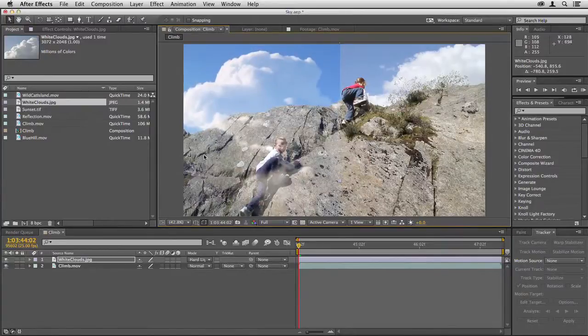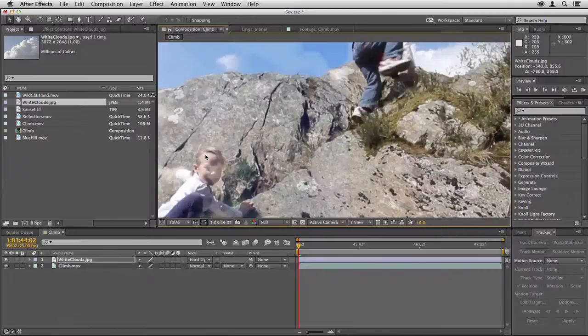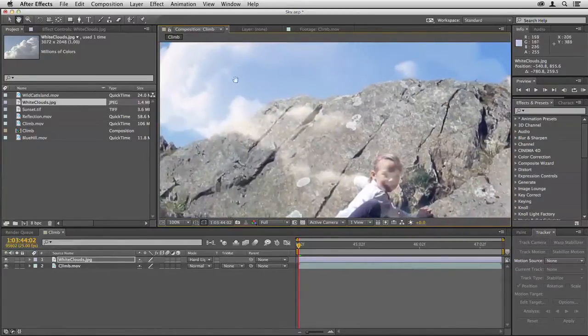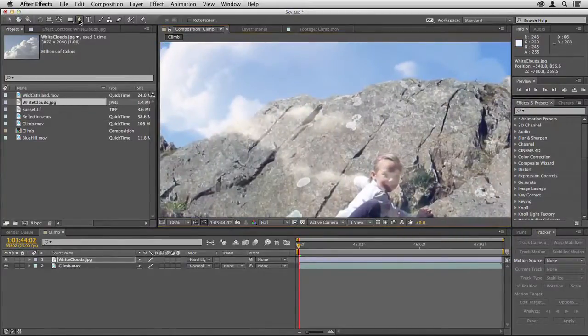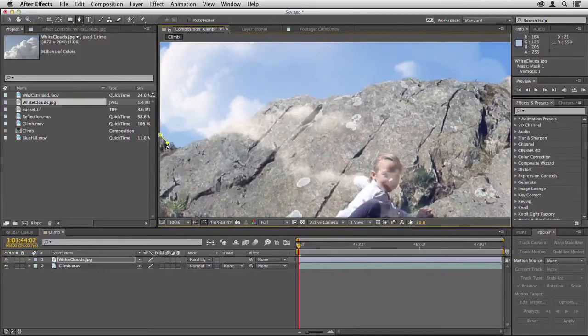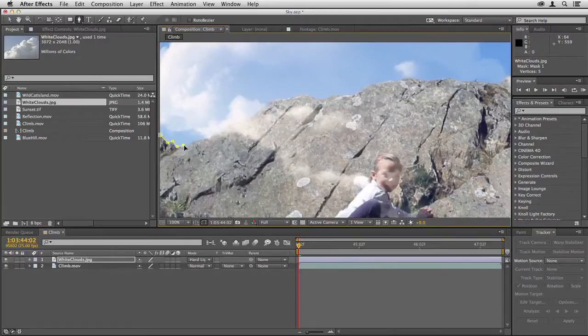Now I need to zoom in and draw a mask over this edge, so I'll select the pen tool and then I'll just click my way across here around the edge of the rock.